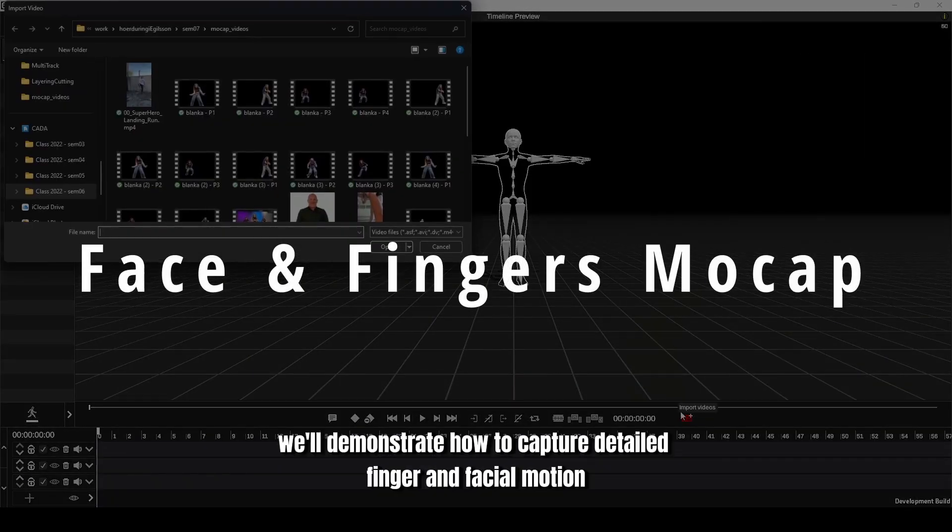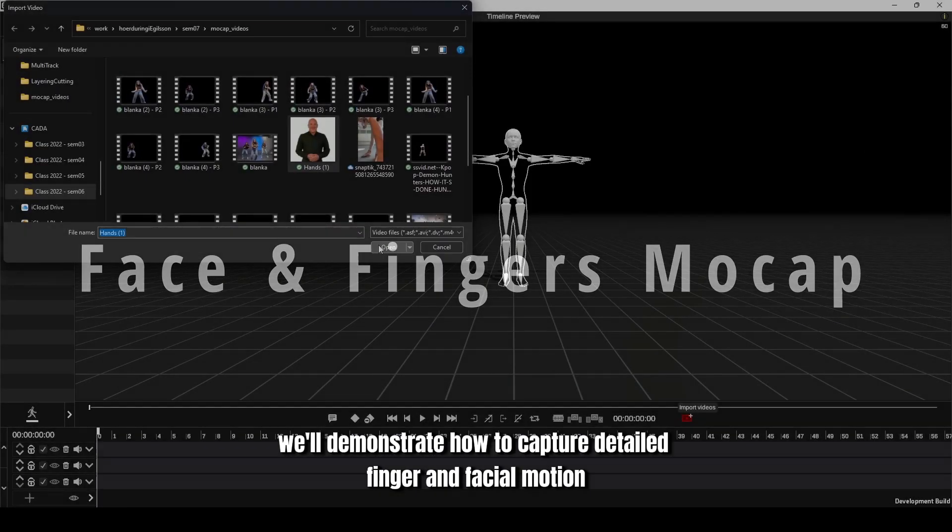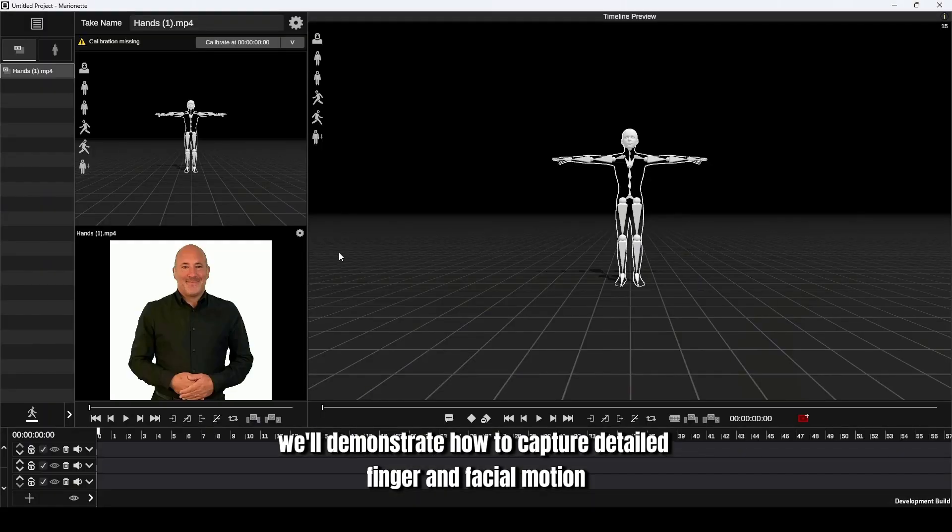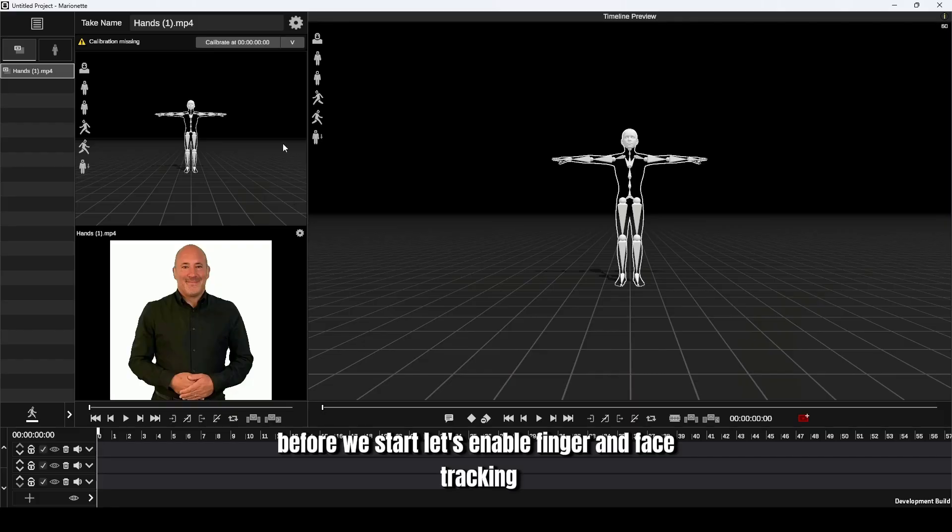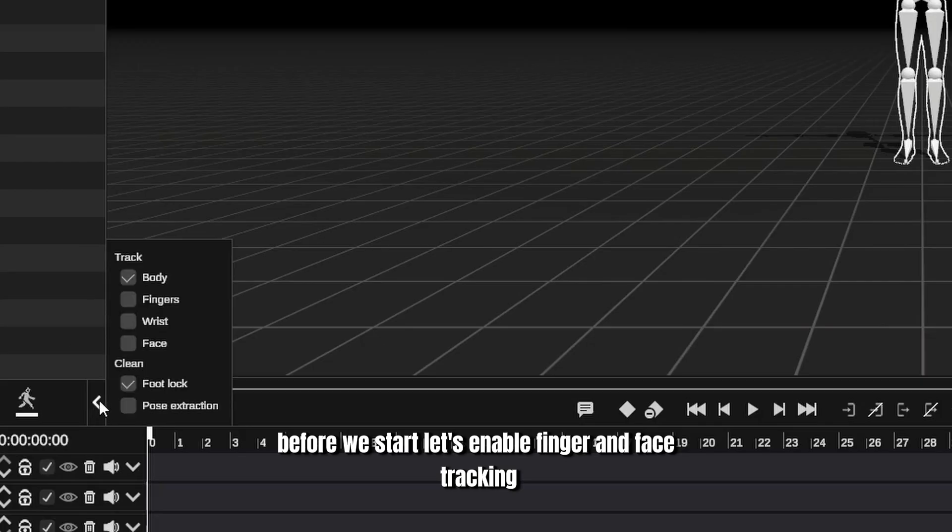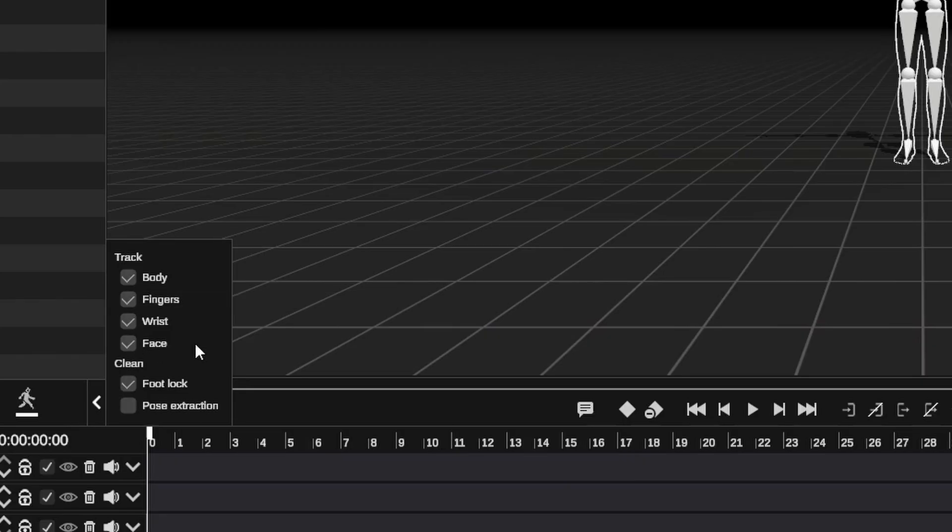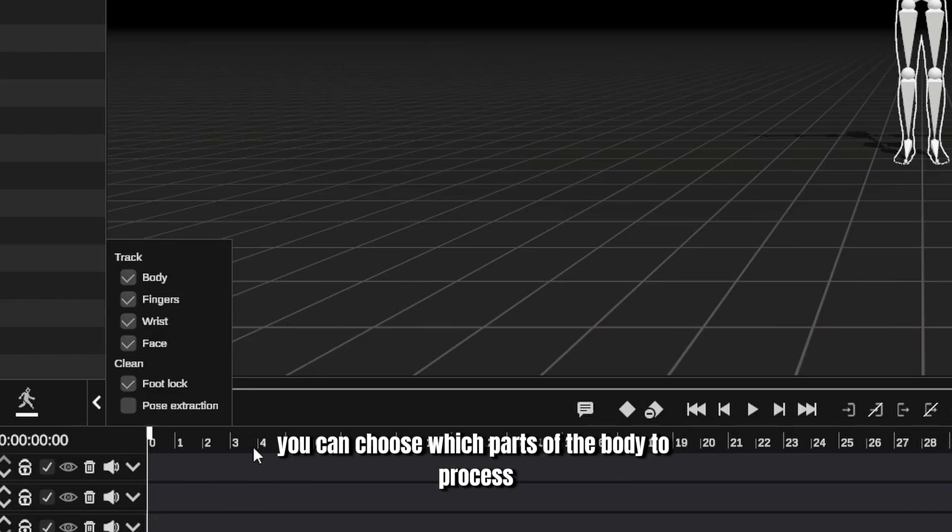In this segment we'll demonstrate how to capture detailed finger and facial motion. Before we start, let's enable finger and face tracking. This is done in the cleanup menu. If you expand the track section, you can choose which parts of the body to process.